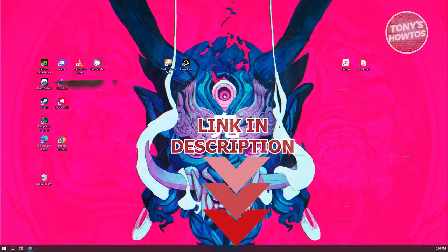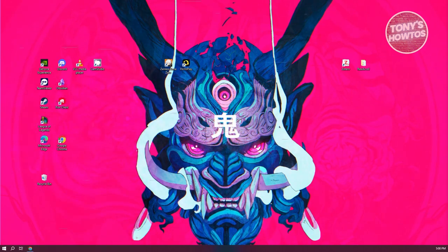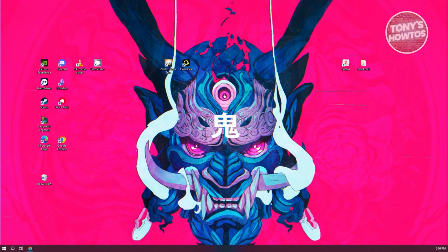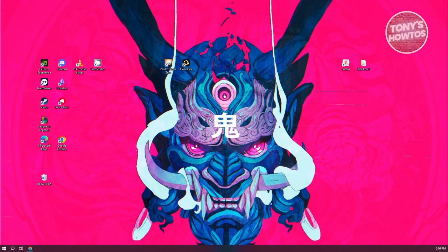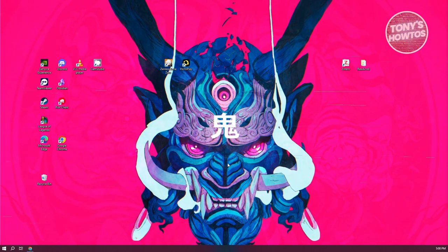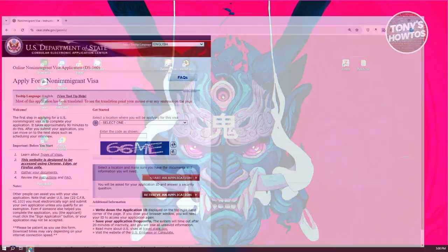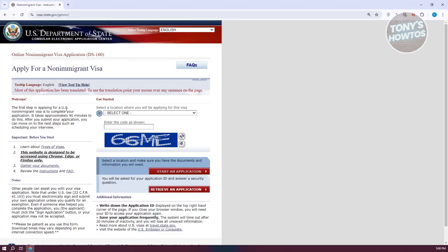If you're looking to apply for a non-immigrant U.S. visa, what we need to do is visit the DS-160 form, which you can get from the following website: ceac.state.gov/genniv. Now from here, you should be able to read a few things, but we need to get started.